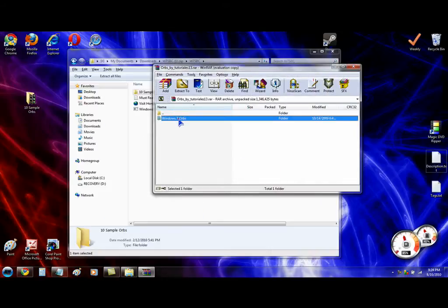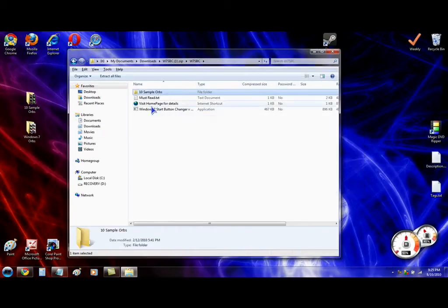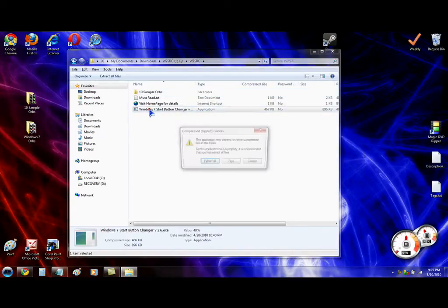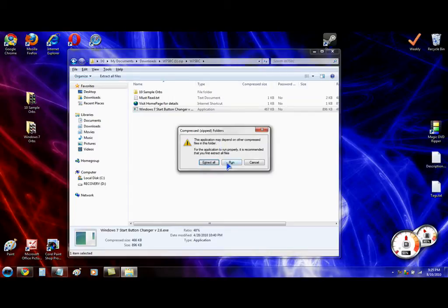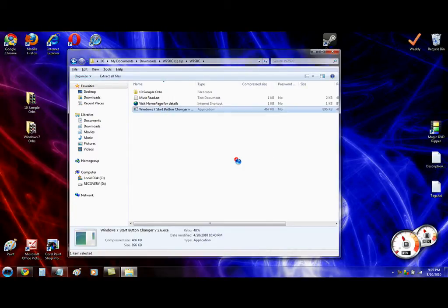Just drag this folder to the desktop, close that. Open Windows 7 Start button changer, run, run.